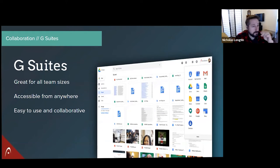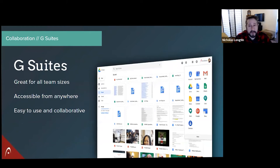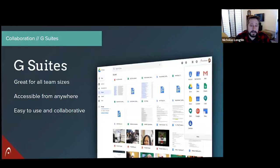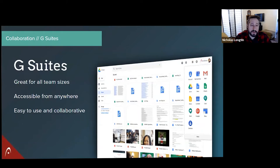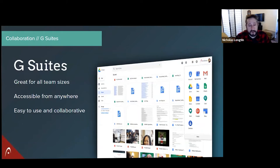And it's accessible from anywhere. So really, any device like mobile phones, tablets, computers, anything, and anywhere you can get an internet connection, you're going to be able to get into your suite of applications. And they all work together incredibly well and are incredibly easy to use. It's a very unified system.